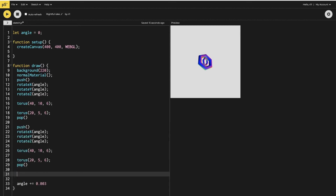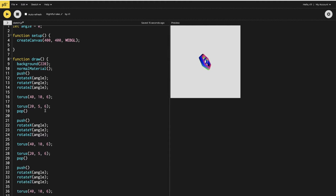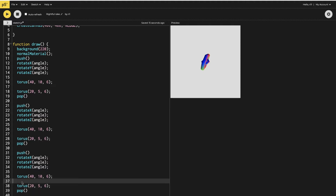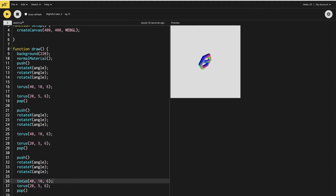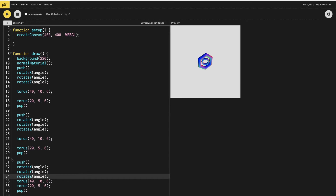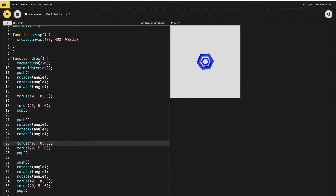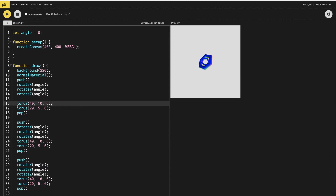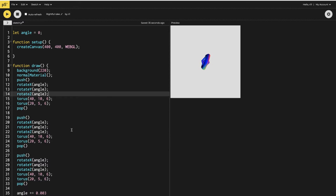I'll copy this torus code and make two more, so I'm going to make three toruses in total. After removing the extra spaces, if I run this you cannot see the three toruses separately because they are stacked on top of each other.